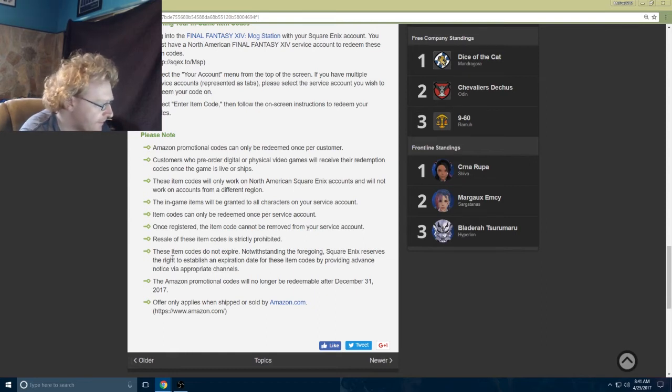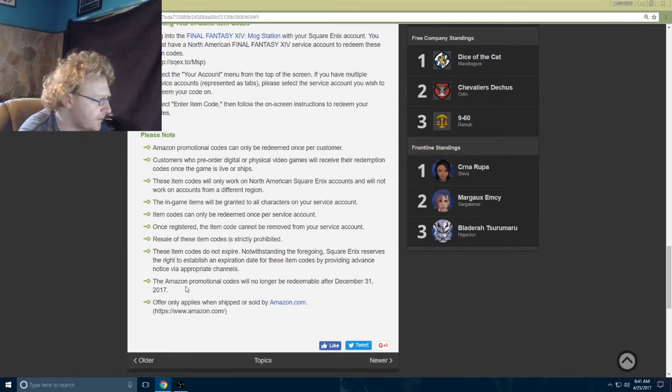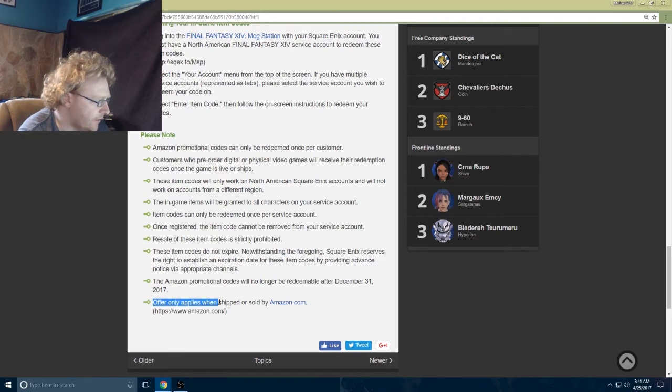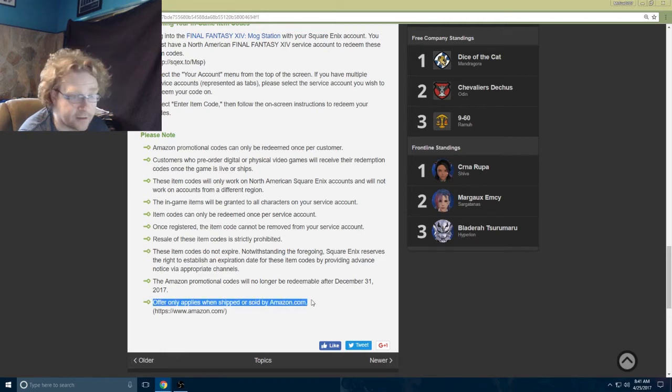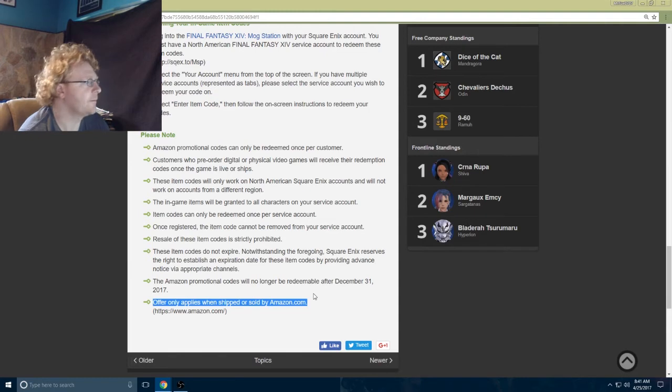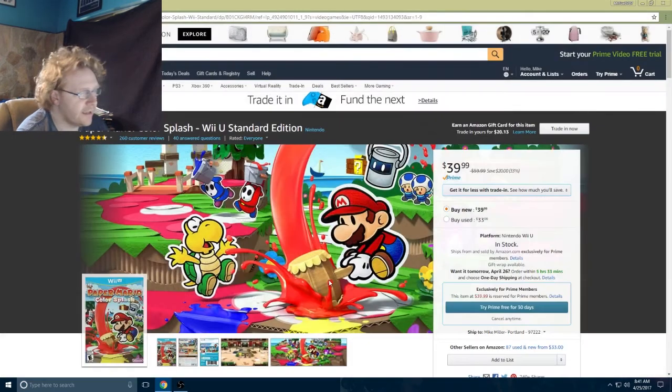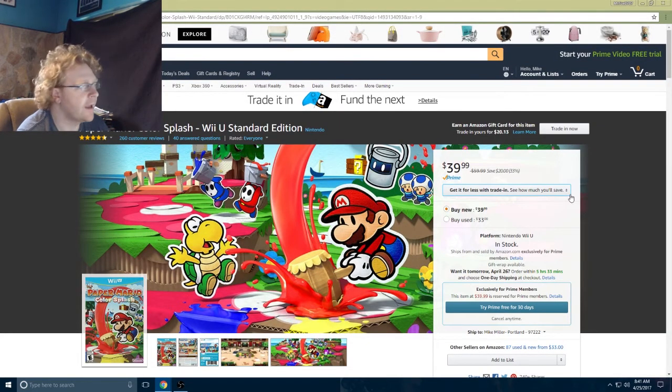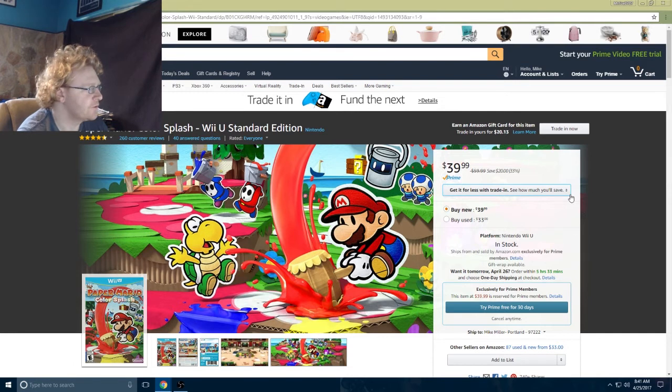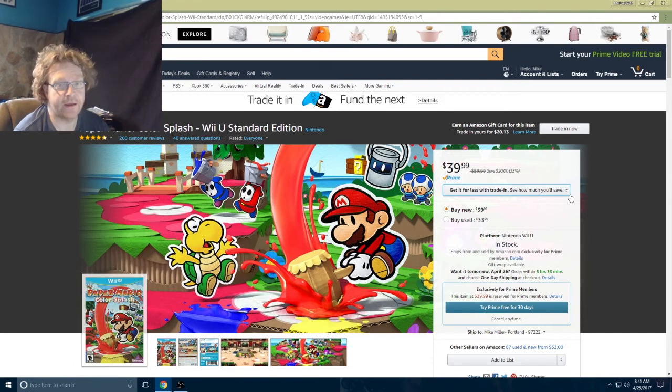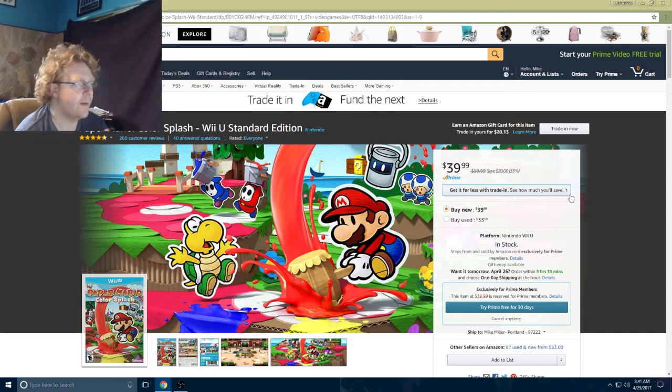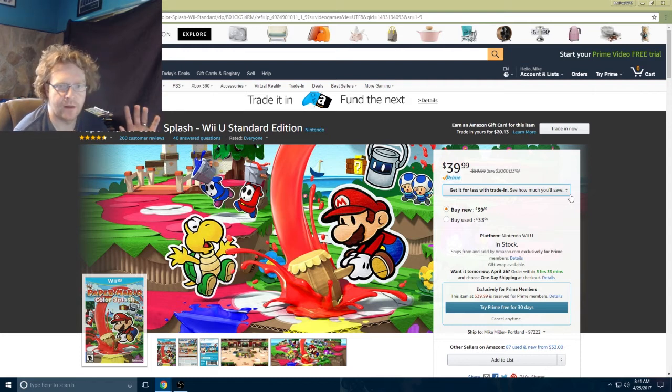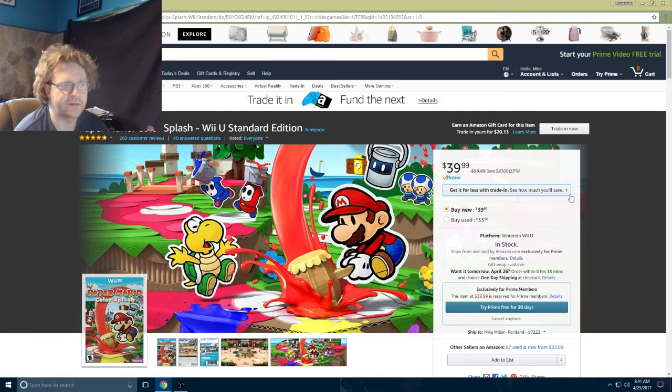The Amazon promotional codes, the biggest thing: offer applies only when shipped and sold by amazon.com. I'll show you guys what I mean by that. You have to spend $19.99 or more and it could be a combination of anything that's video game stuff, like accessories work too.